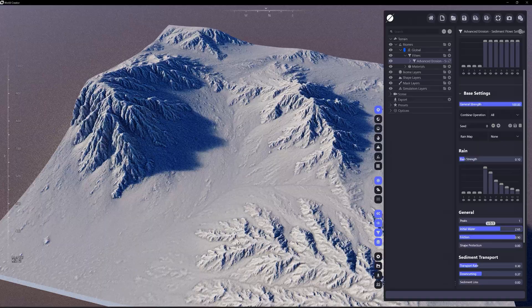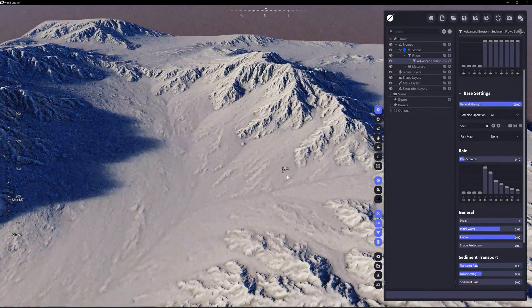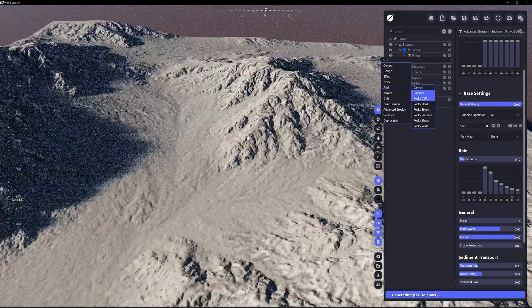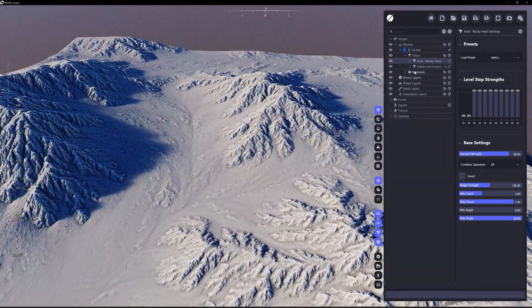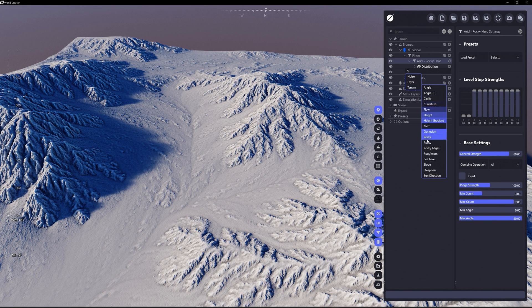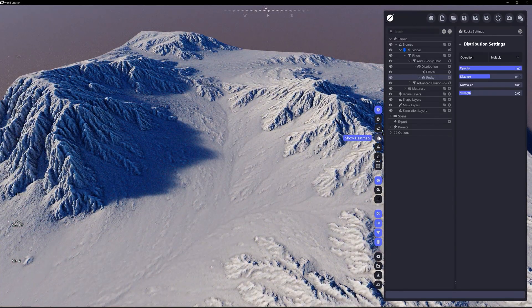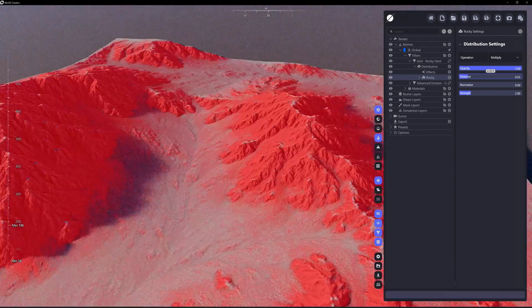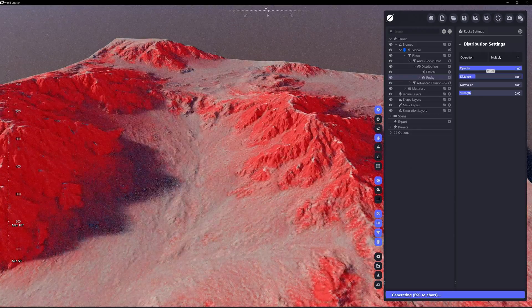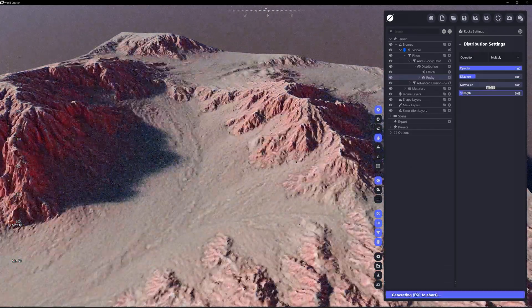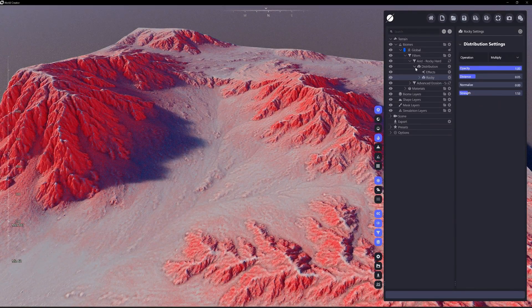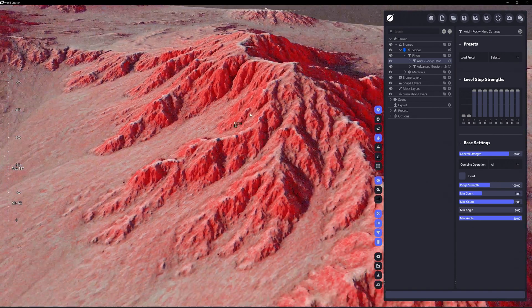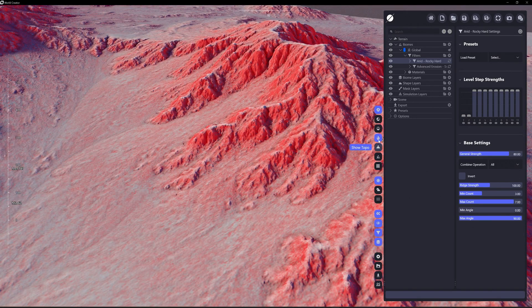Increase the water amount, the initial water amount. Then I'm just going to add rocky hard for the sake of this example. I'm going to distribute this based off rocky. Let's distribute based on where the rocky areas are. There we go.